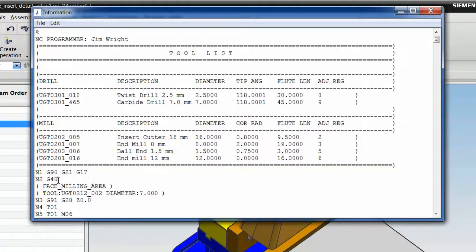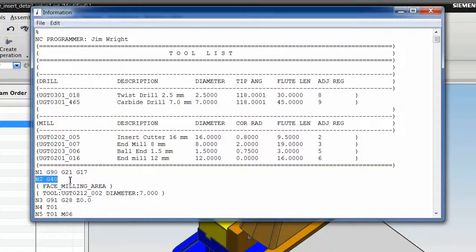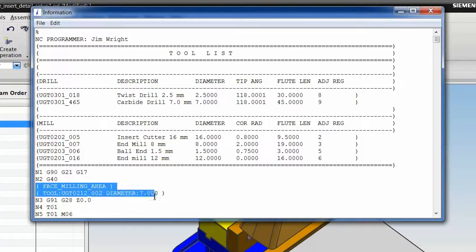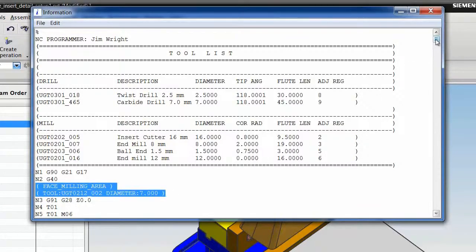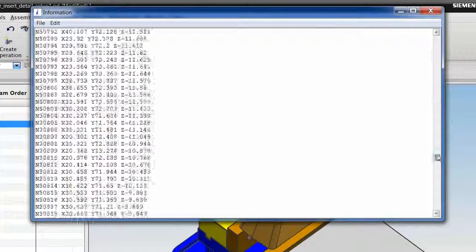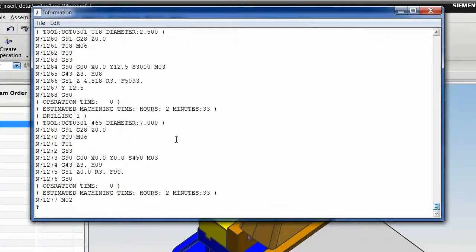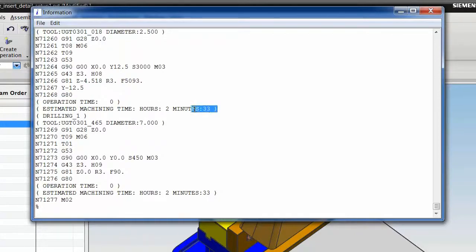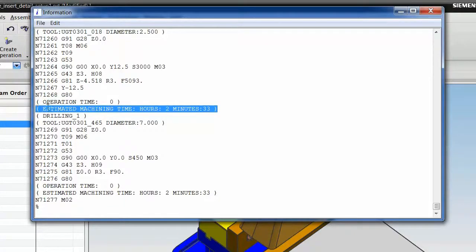Then we created a new second line to have that fourth G-Code that we desired. For each operation, we created some output information describing the name of the operation and some tooling information. Then, at the end of each operation, we output the estimated operation time for that operation and for the entire program up to that point.